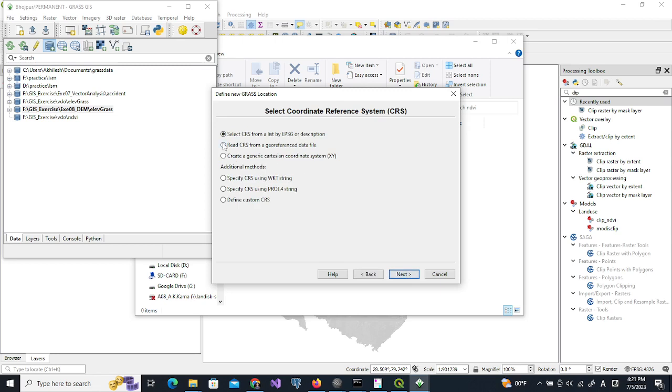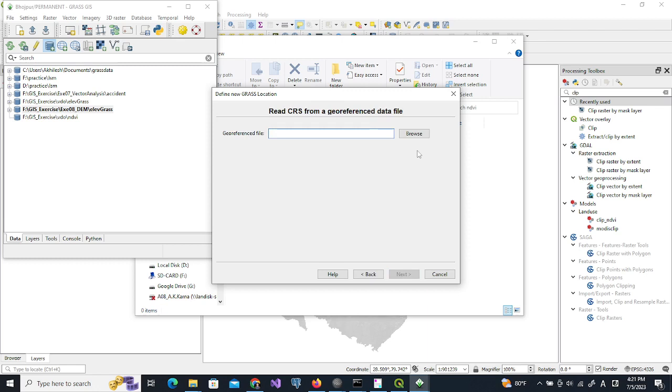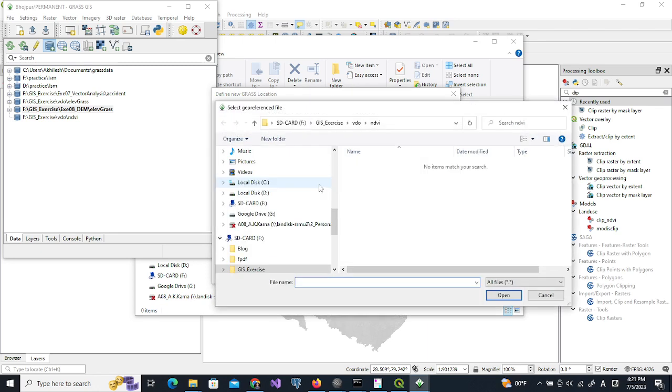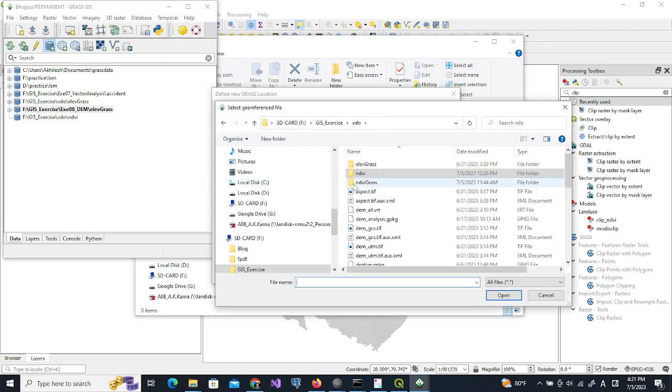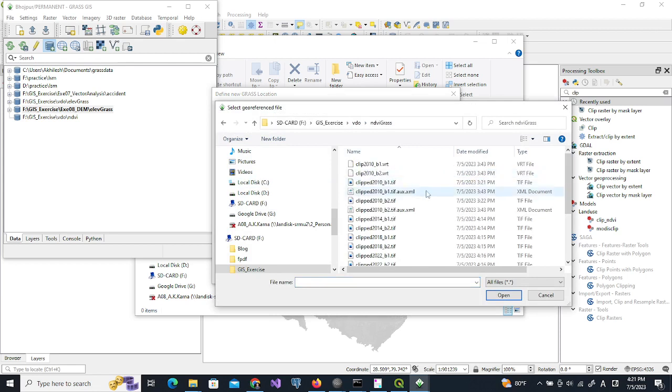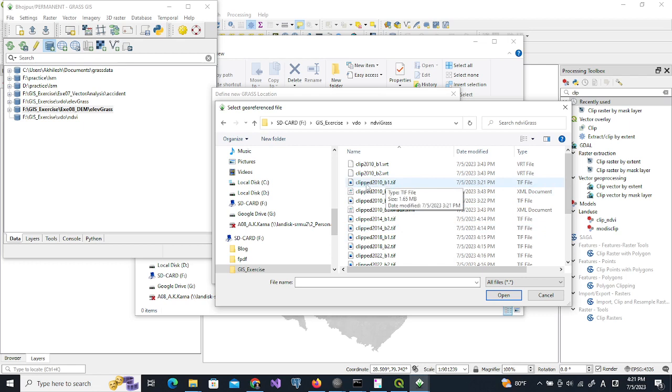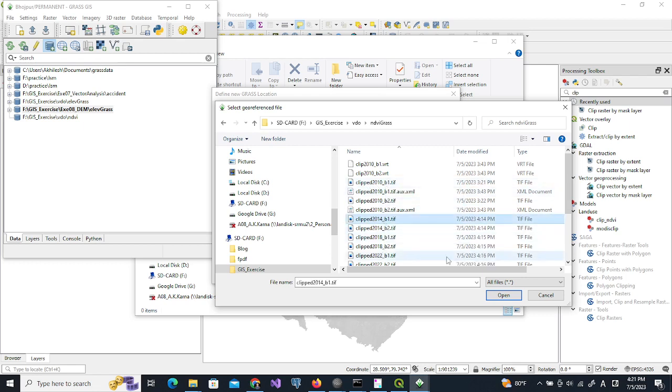We will use one georeferenced data file. We will use the TIF file we already created. Any one of these will be okay. For example, I will use 2014 B1.